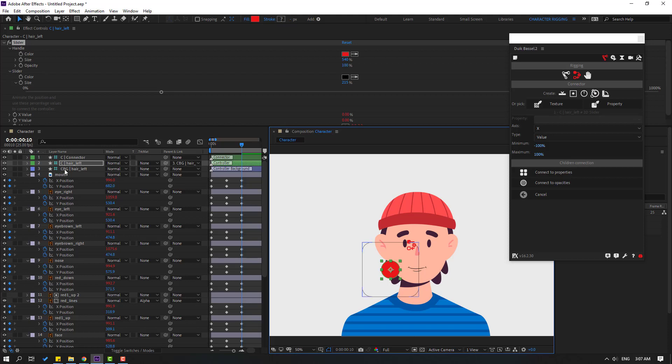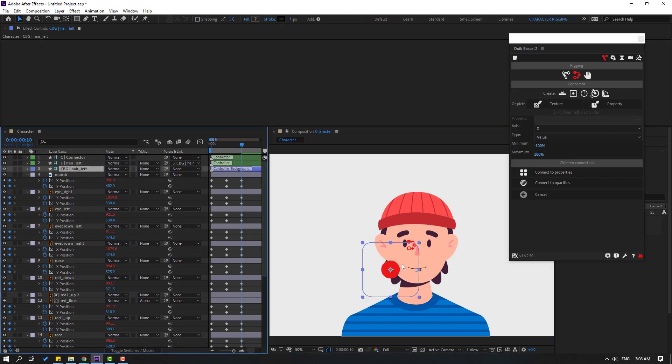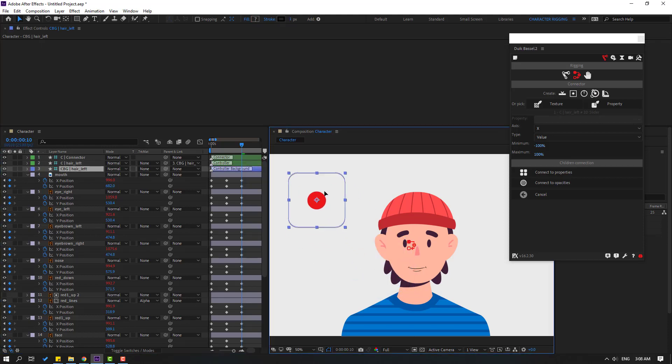Select ear left and move to the left like this.